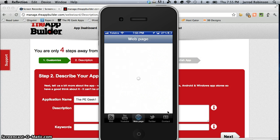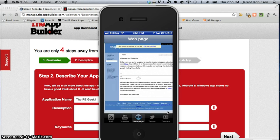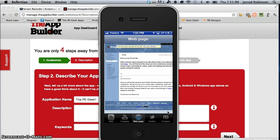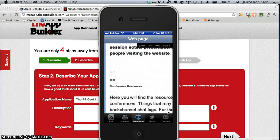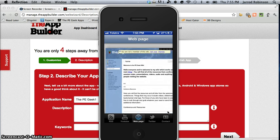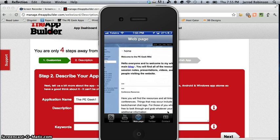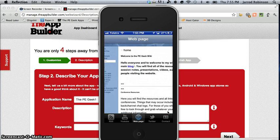If you hit web page this is the embedded page that we spoke about where you can see you can zoom in like a normal iPhone app would allow a lay to do.